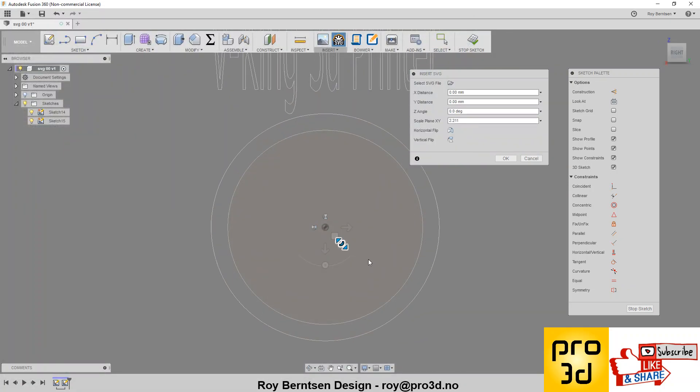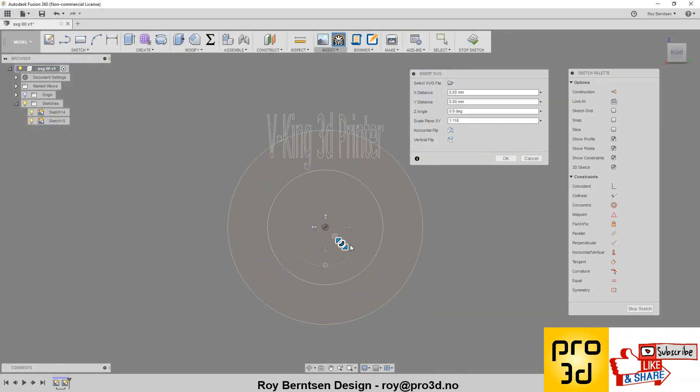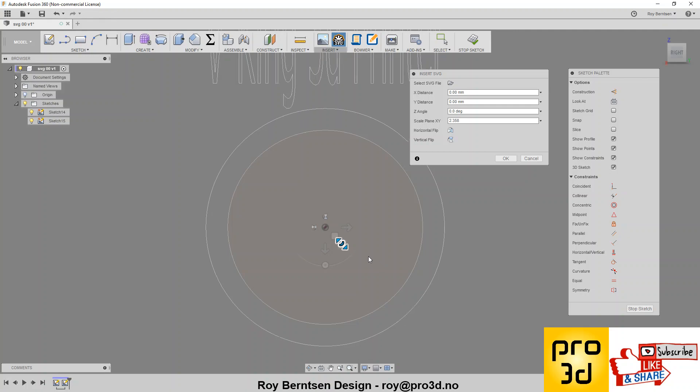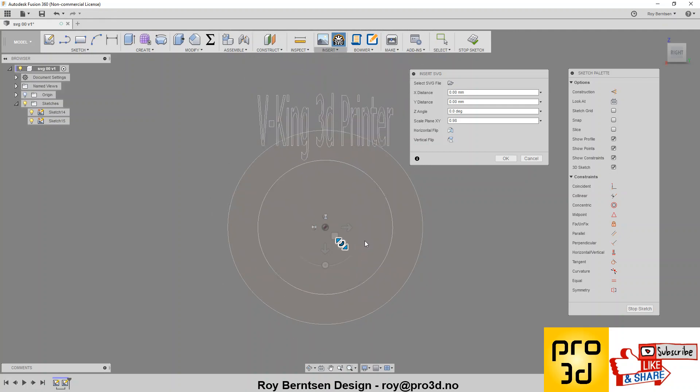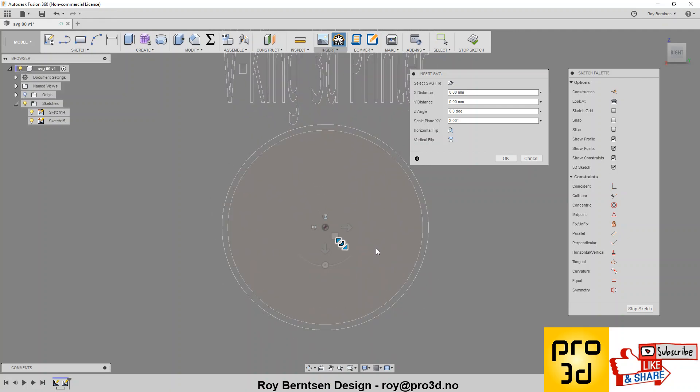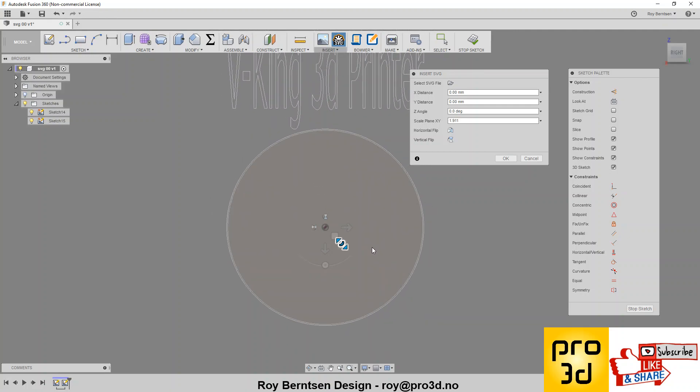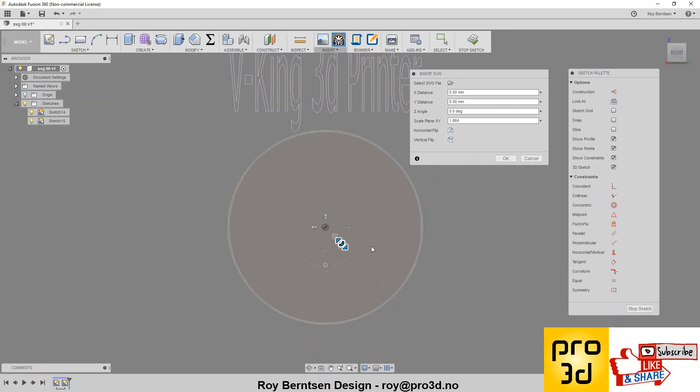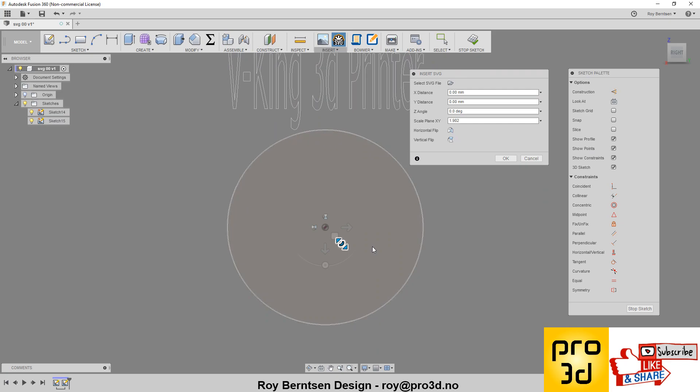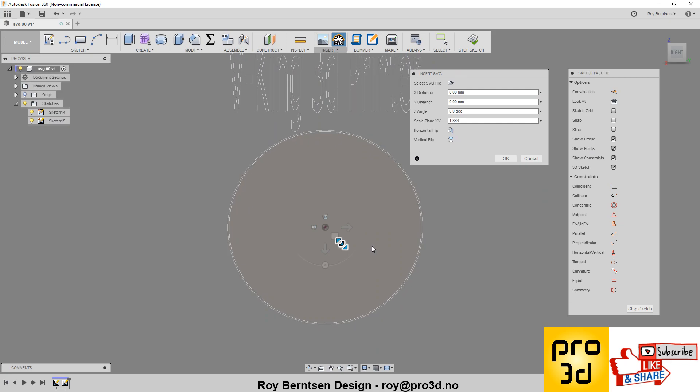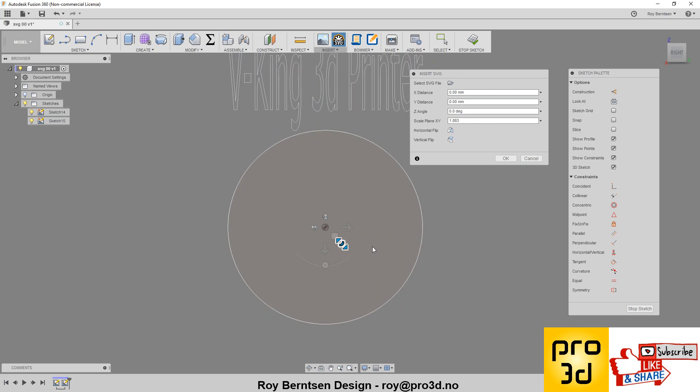If you scale this now, we'll always scale from the center of the circle in Fusion. So you can make it the exactly same size. You still have it in the center.